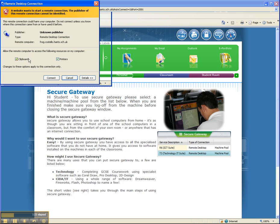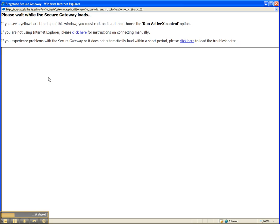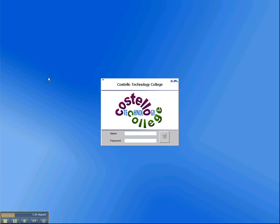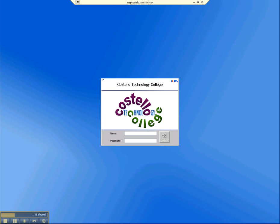I'm going to now make sure that my clipboard and printers are ticked, and then click on connect. After a few seconds you'll see a computer, and this one we can see is machine number 02 in the technology suite T3.